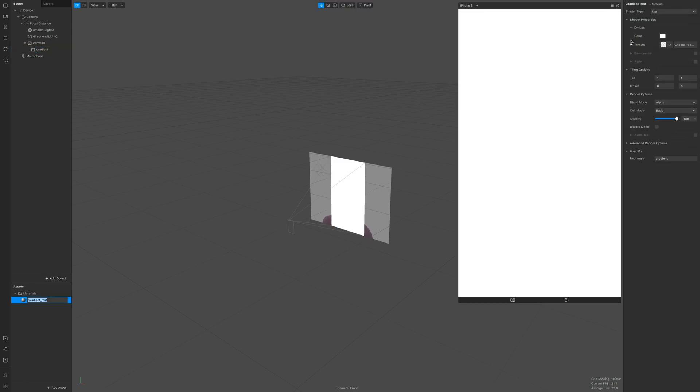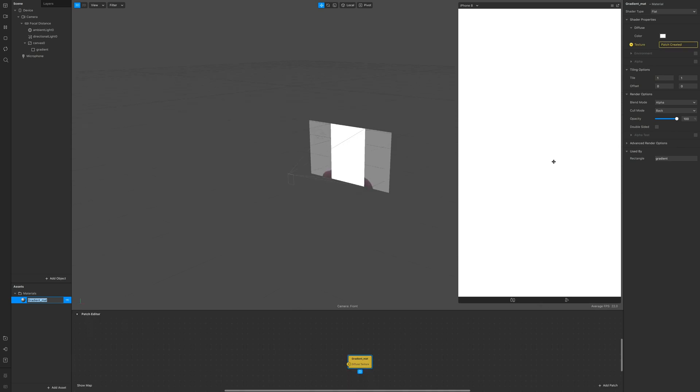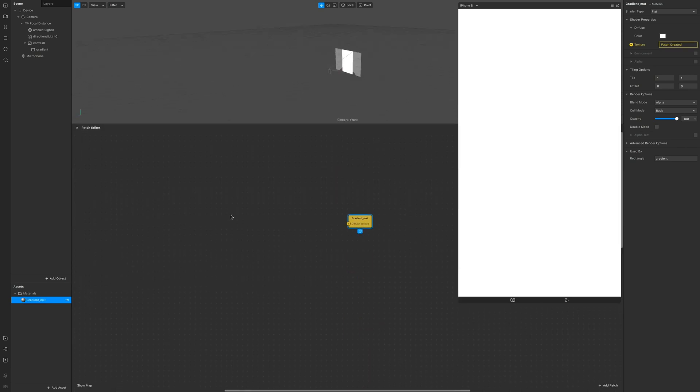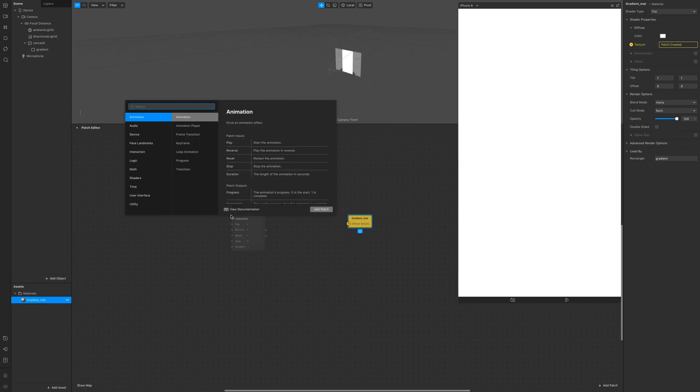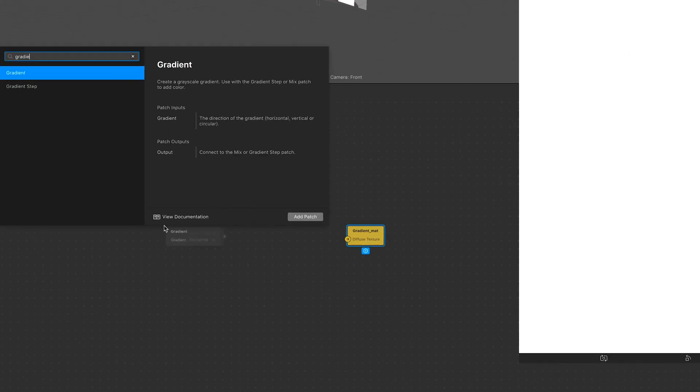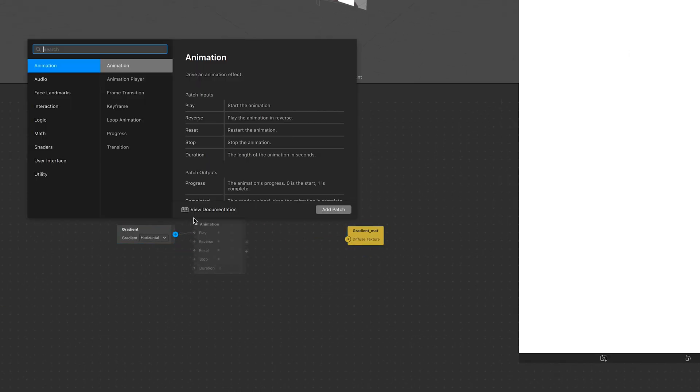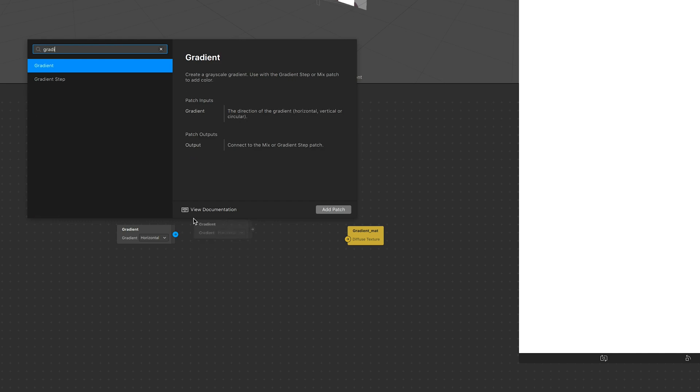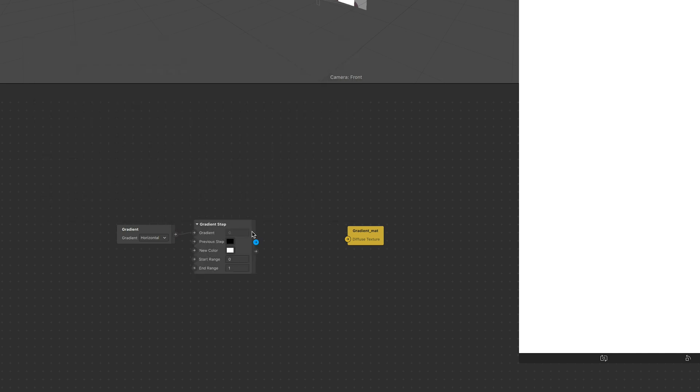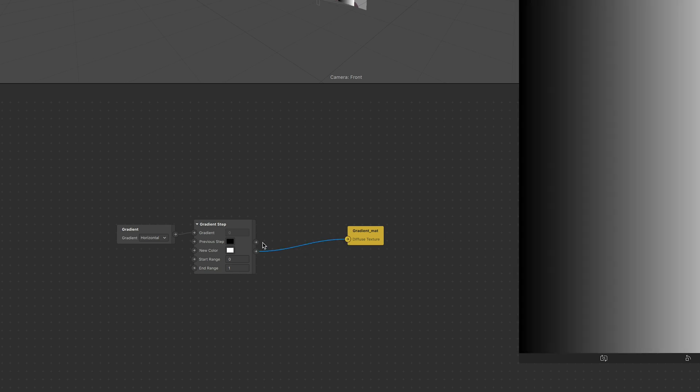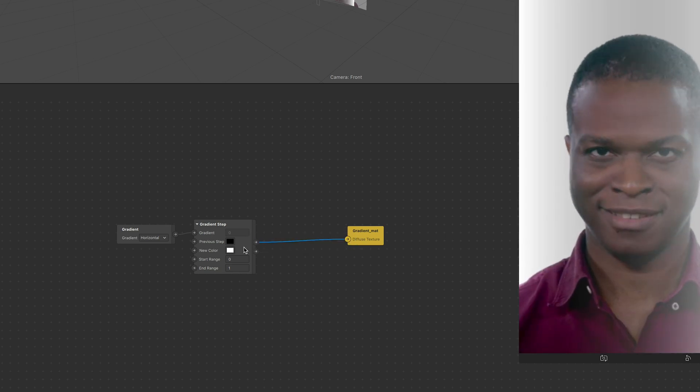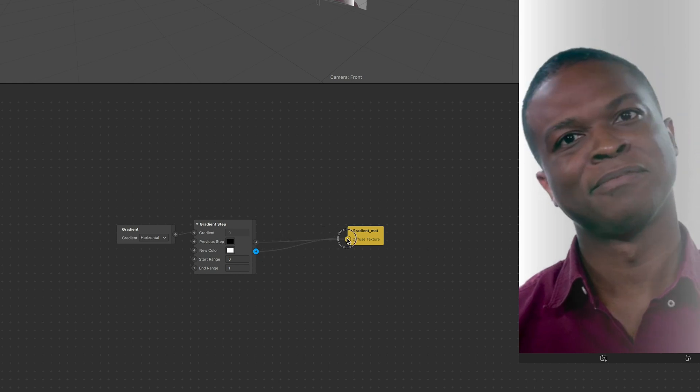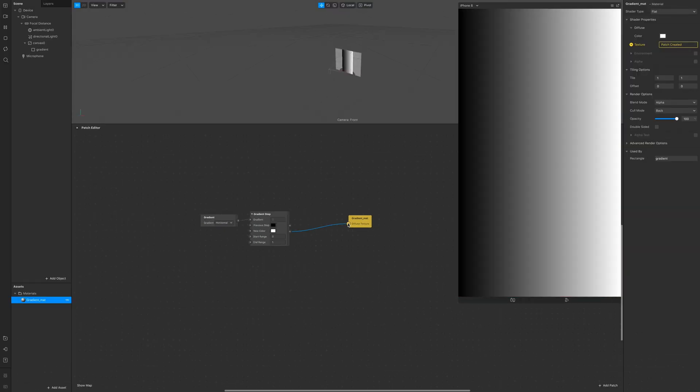Click on the material and click on texture. In the patch editor add a gradient and a gradient step patch. Connect the output of the gradient step into the diffuse texture. If you connect the gradient it's gonna look like this but we need solid colors so let's proceed with the output.